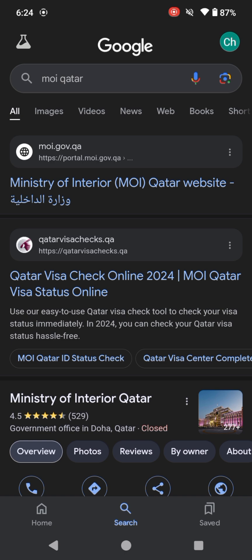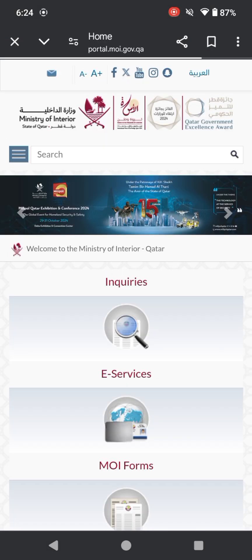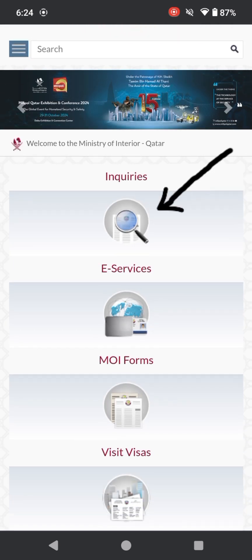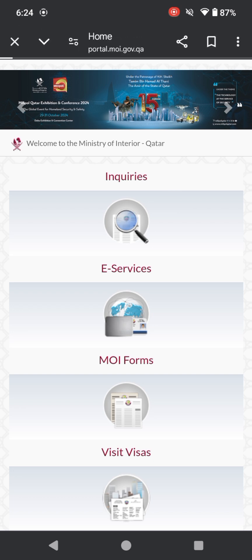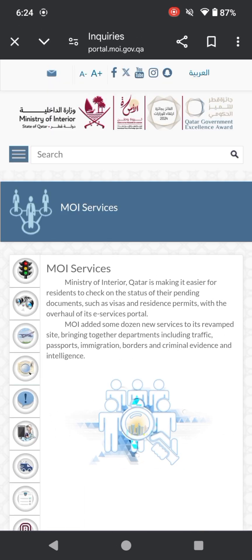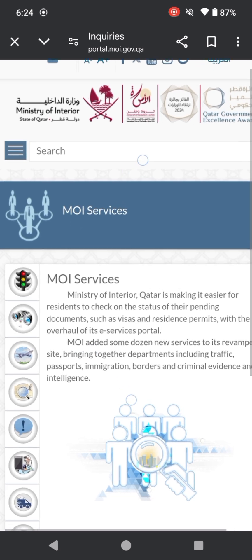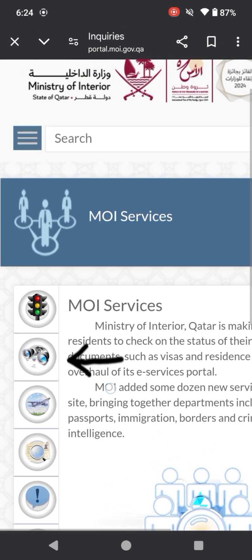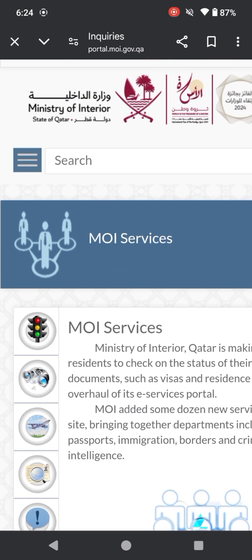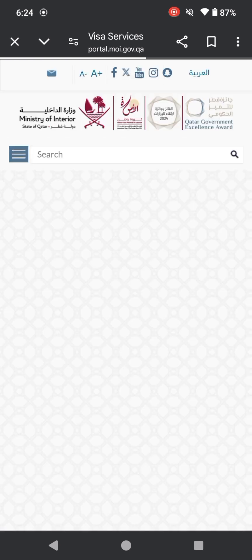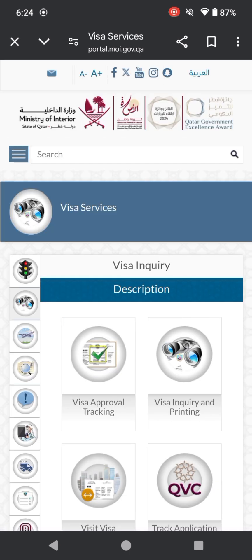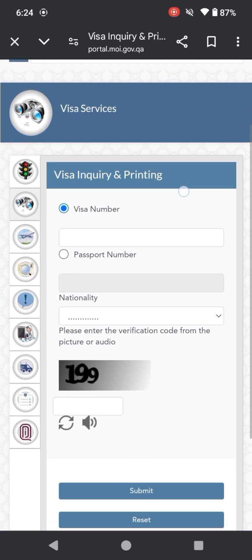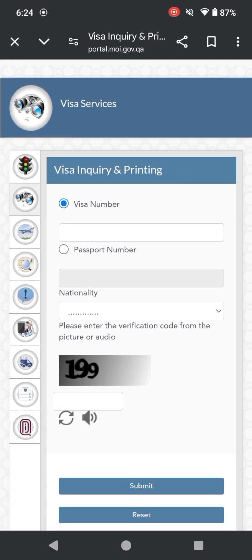You can simply tap here. After tapping here, you can click on inquiries. After clicking on inquiries, you can click second option from top. Now you can click on visa inquiry and printing. So this is the final page.